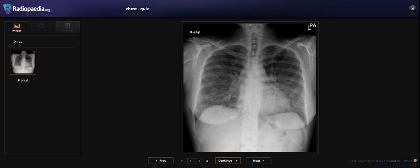What we see here is bilateral reticular opacity with ground glass opacity.